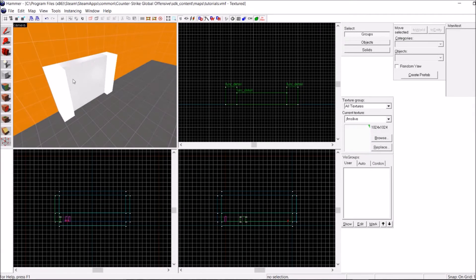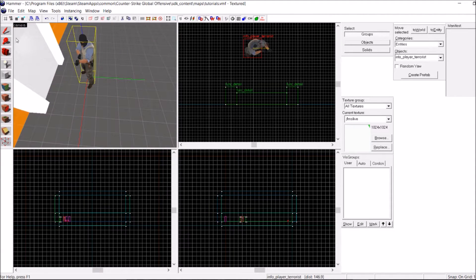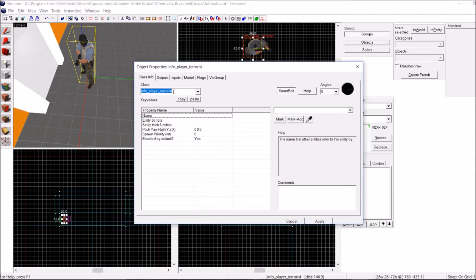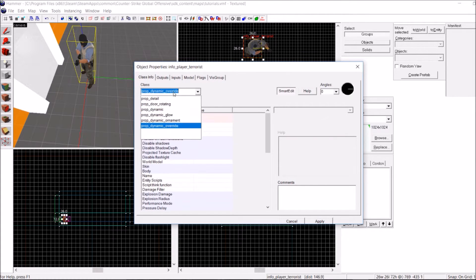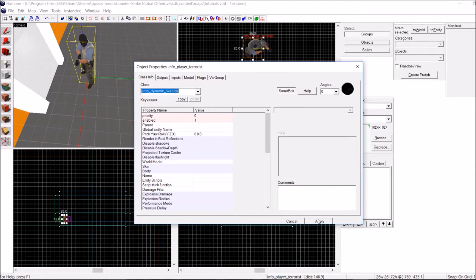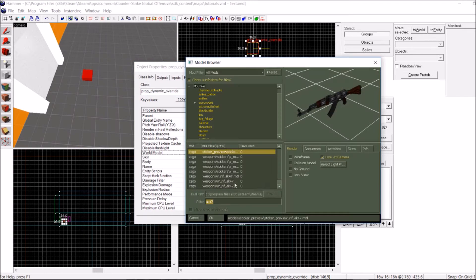So here I am in Hammer. I have a base set up here, and the first thing I want to do is specify what gun we're going to be spawning. That's an AK-47. So I'm going to do Prop Dynamic Override. In the world model, I'm going to look for an AK model.